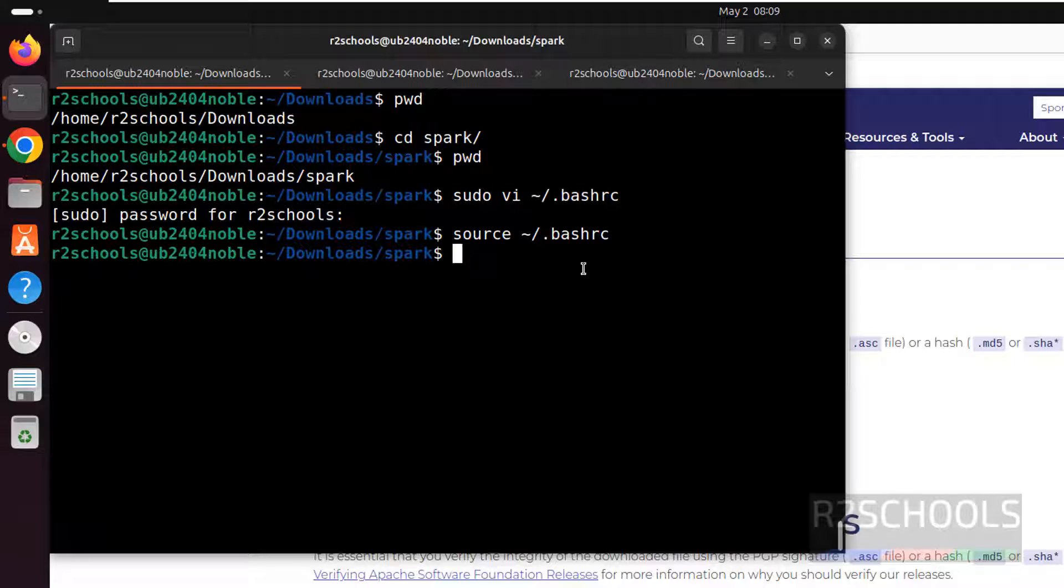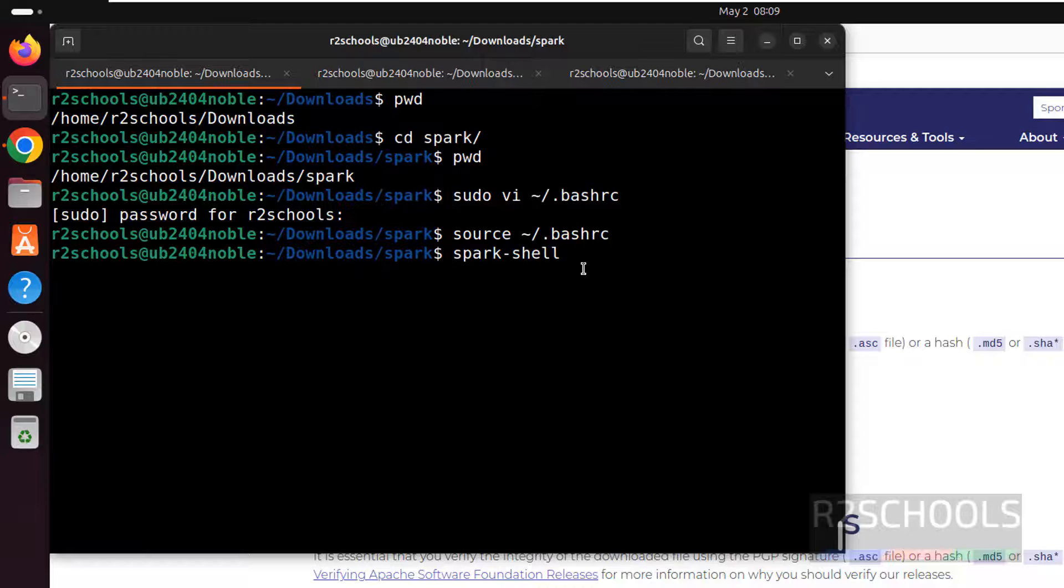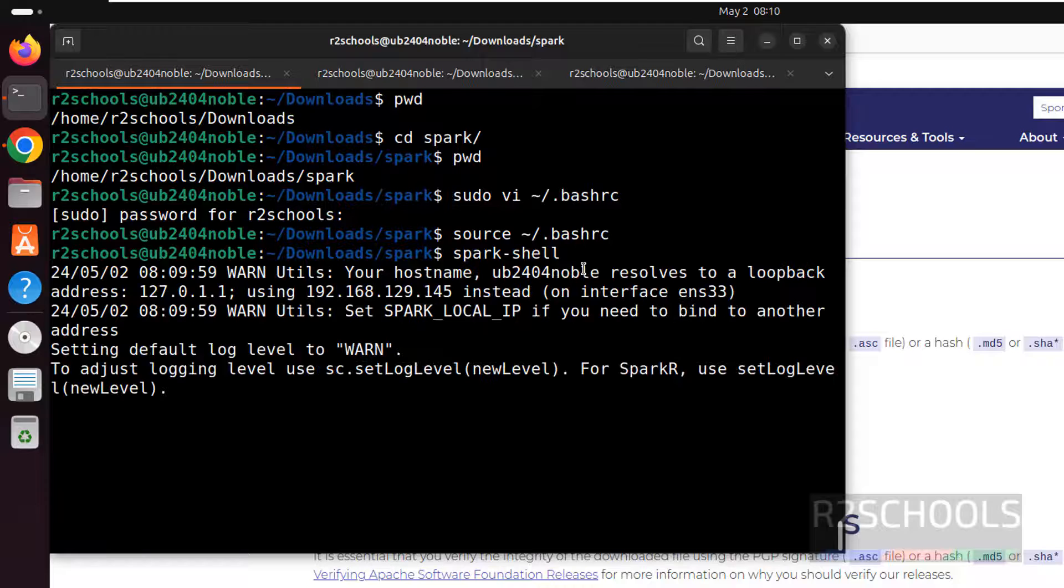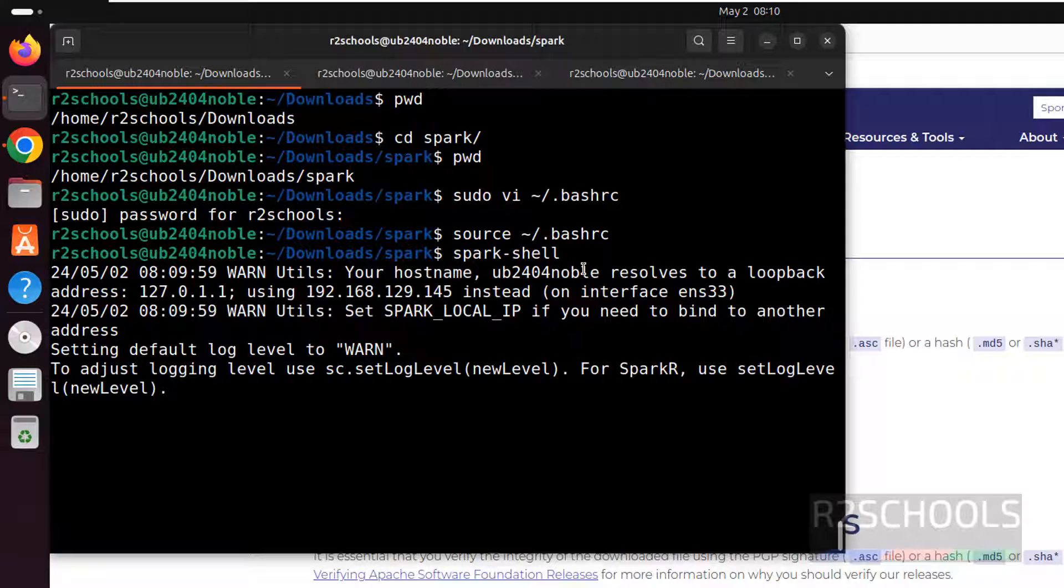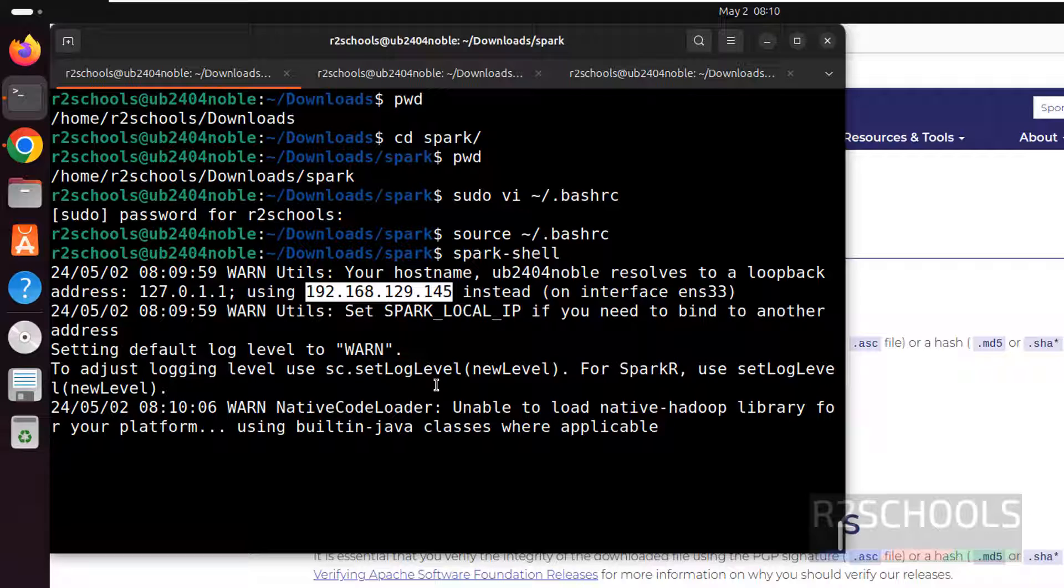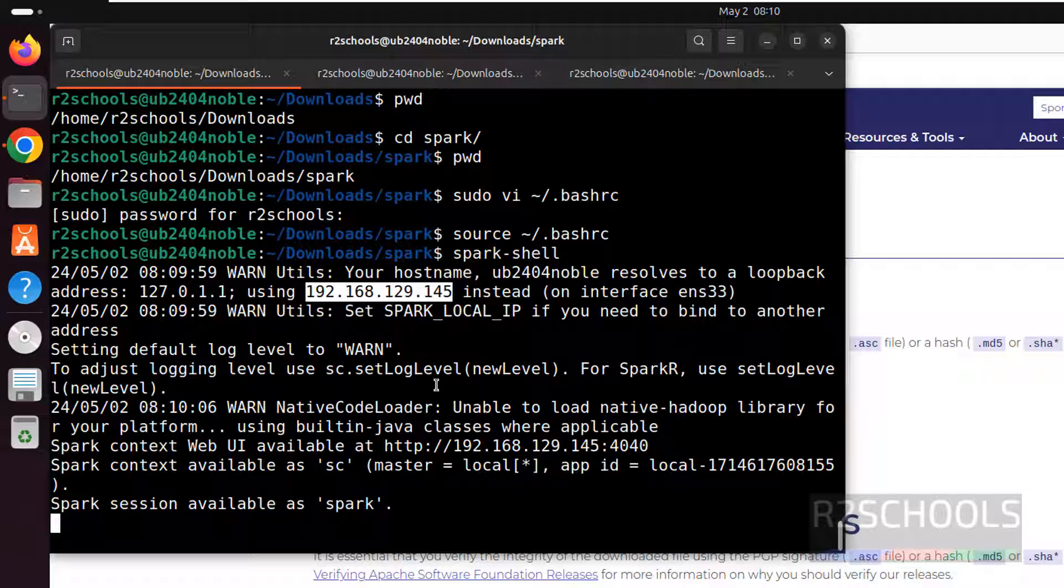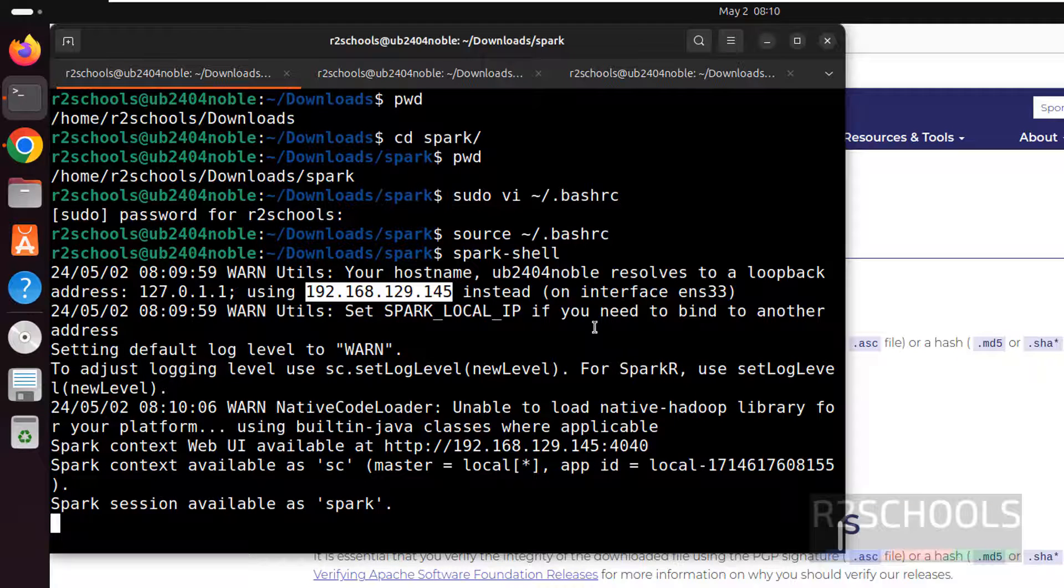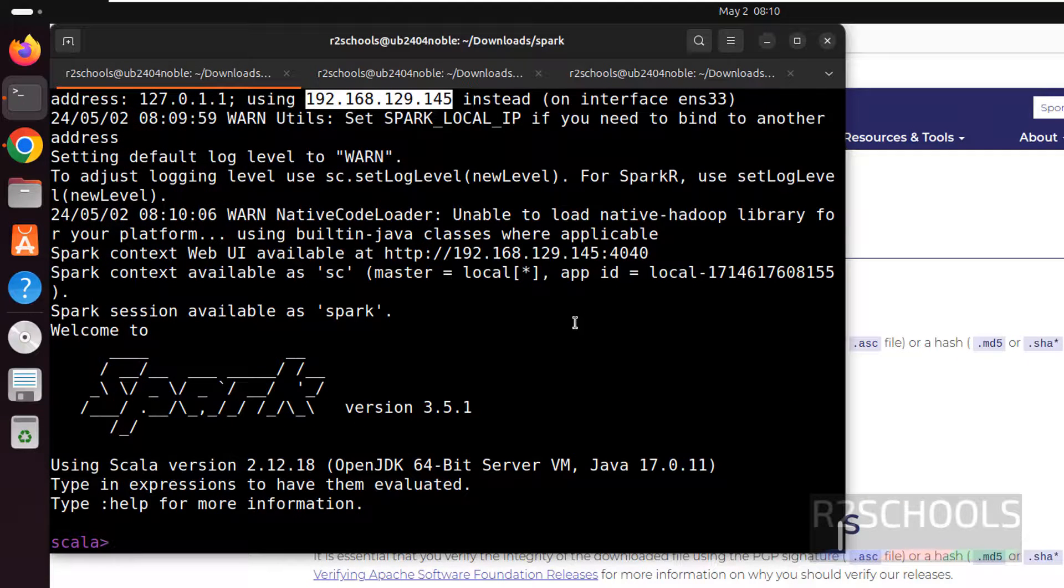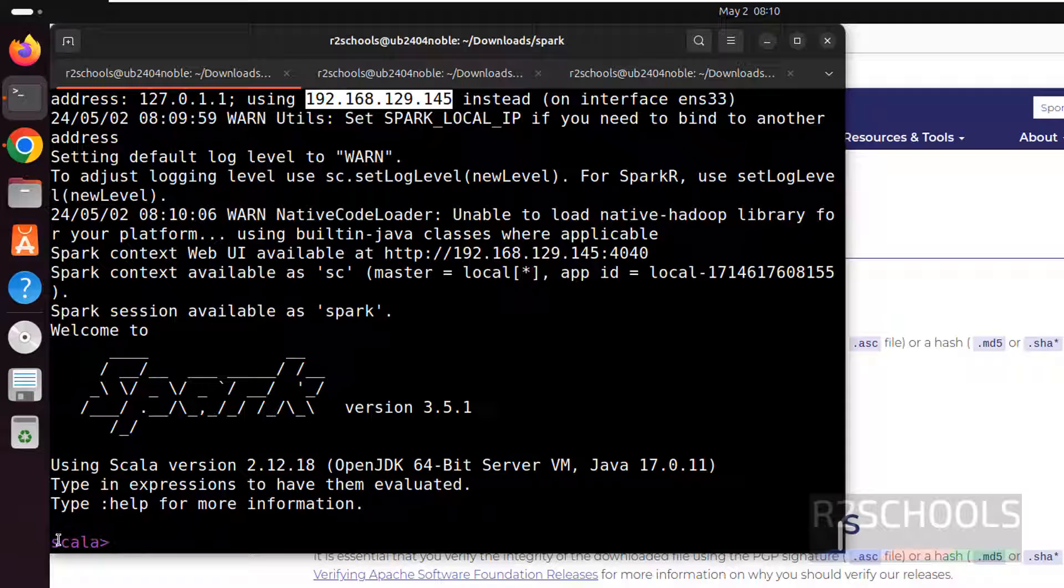Now verify the installation and configuration success or not. By connecting to spark shell. Spark-shell. You will hit enter. We have successfully connected. And this is my local IP. We have successfully connected to Scala.